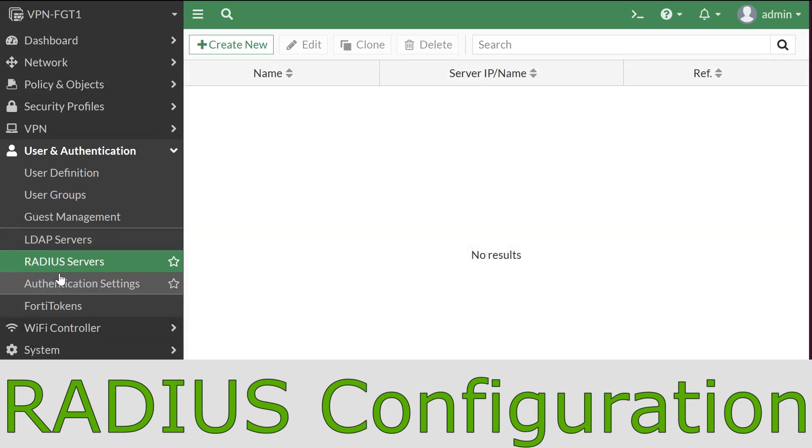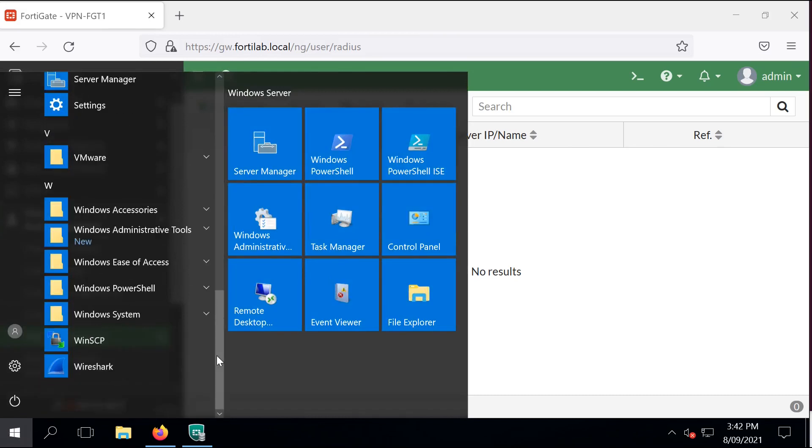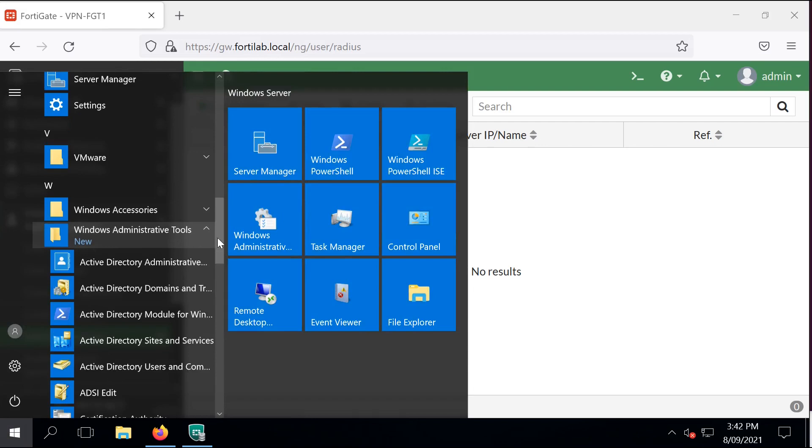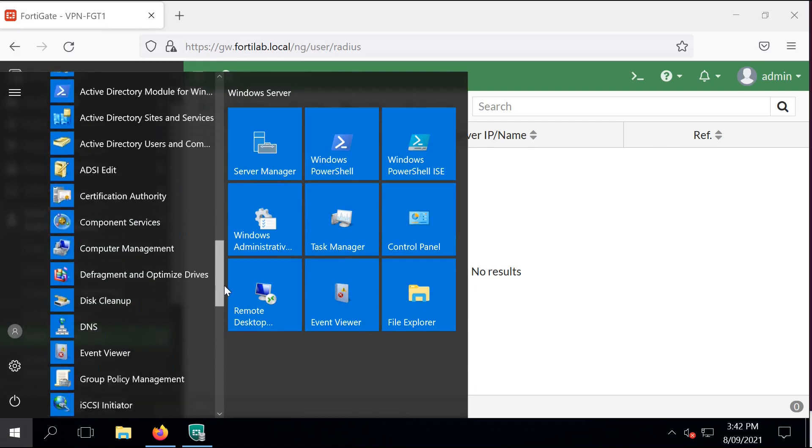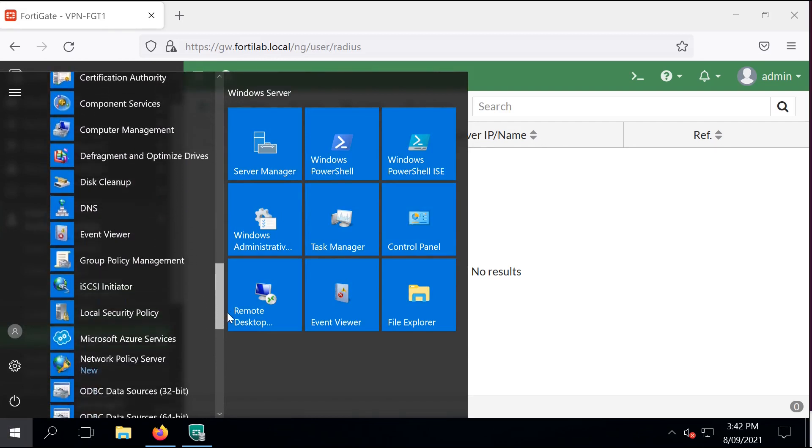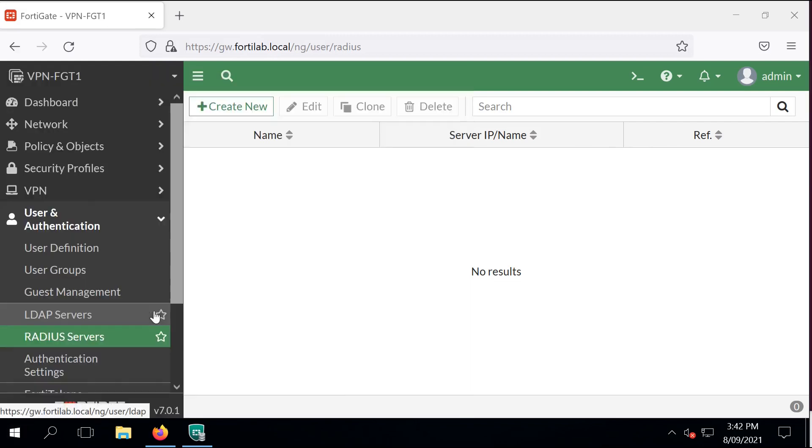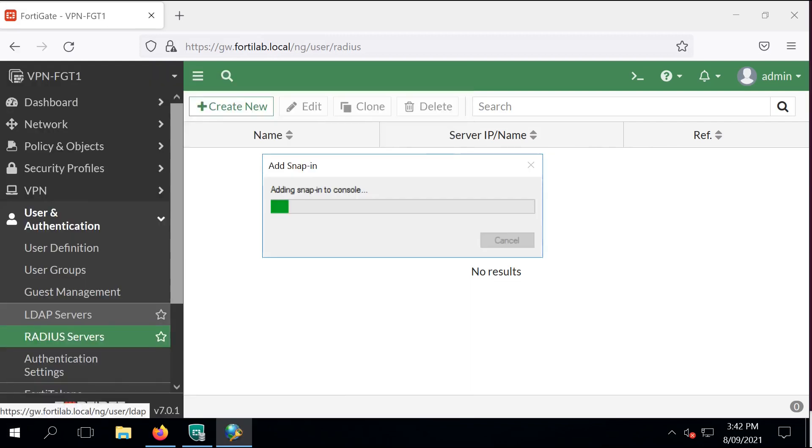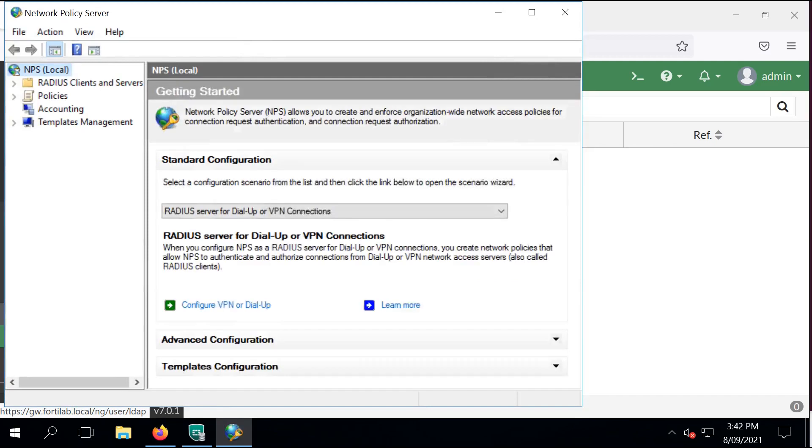Next step is to configure the RADIUS. For RADIUS configuration, we are using Windows Network Policy Server. Go back to our Windows 2016 Server and configure a new RADIUS Client on the Network Policy Server.